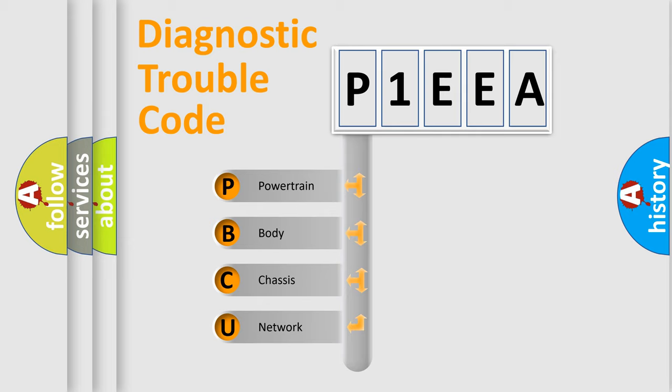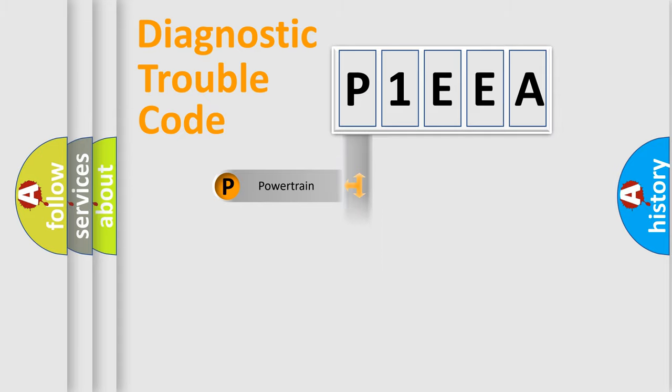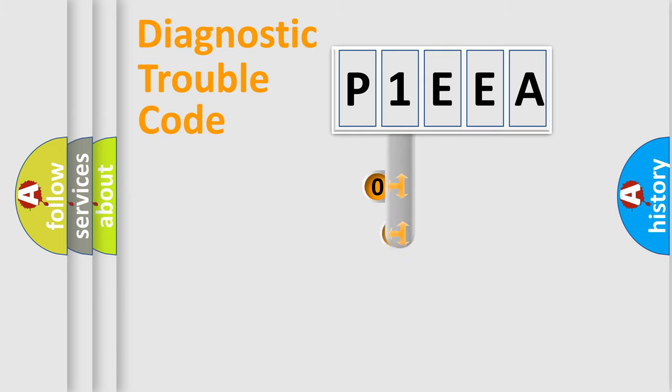We divide the electric system of automobile into four basic units: Powertrain, Body, Chassis, Network. This distribution is defined in the first character code.